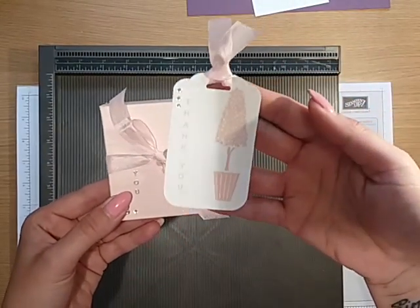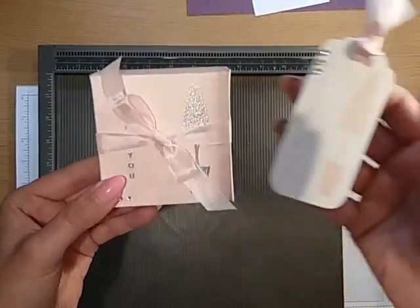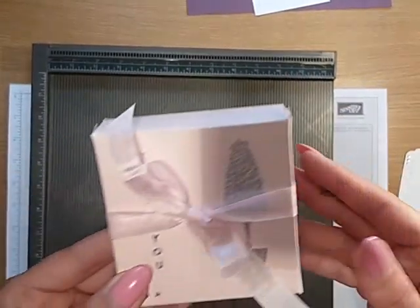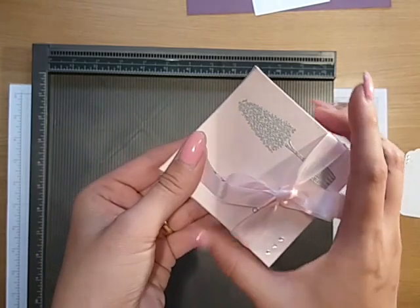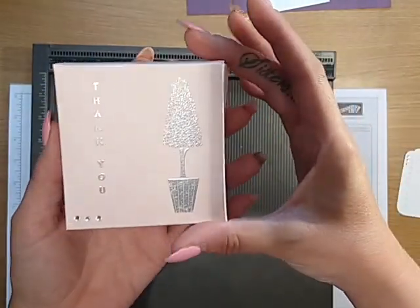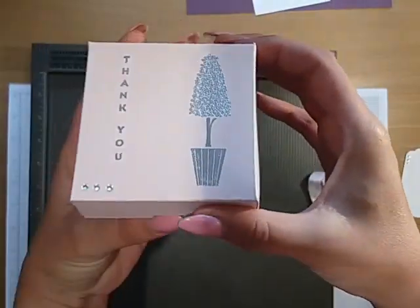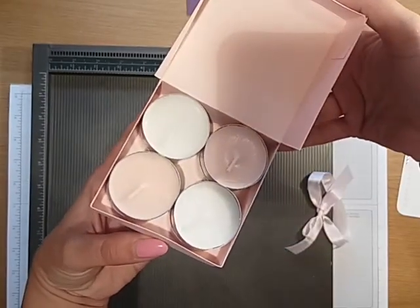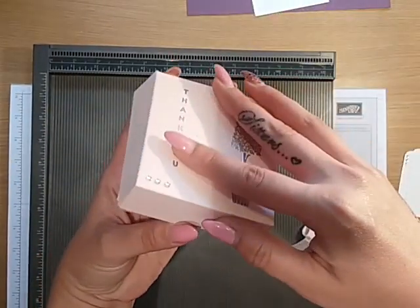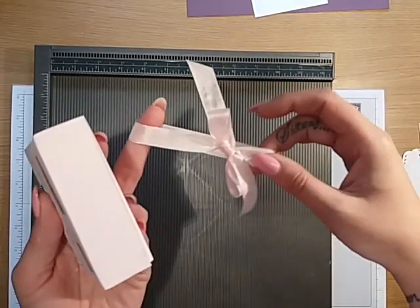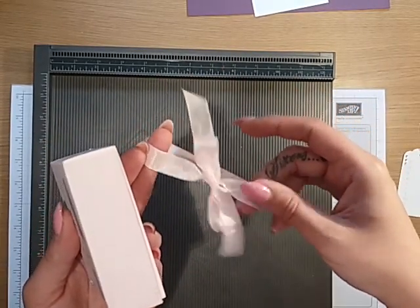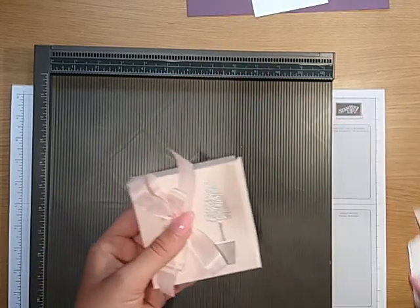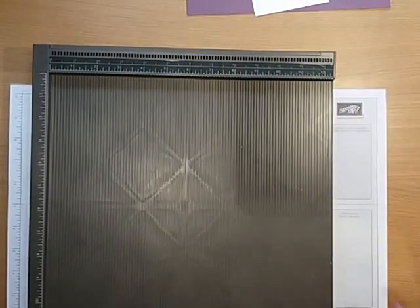I've heat embossed with the vertical greeting stamp set this gorgeous tree image and a thank you sentiment. Inside the box it holds eight tea light candles, and then I've just used some seam binding pink seam binding ribbon. So that's what we're going to make today.